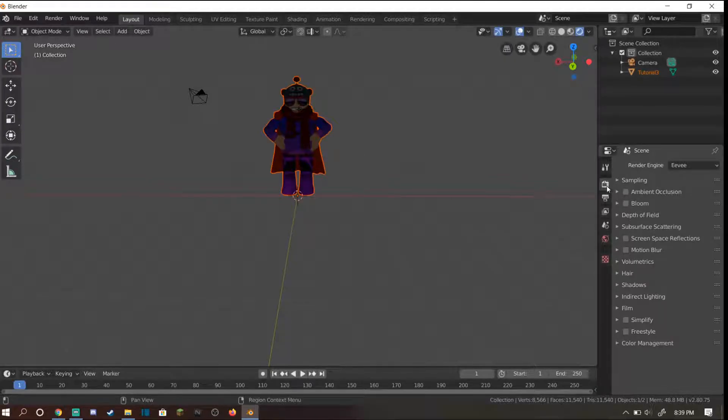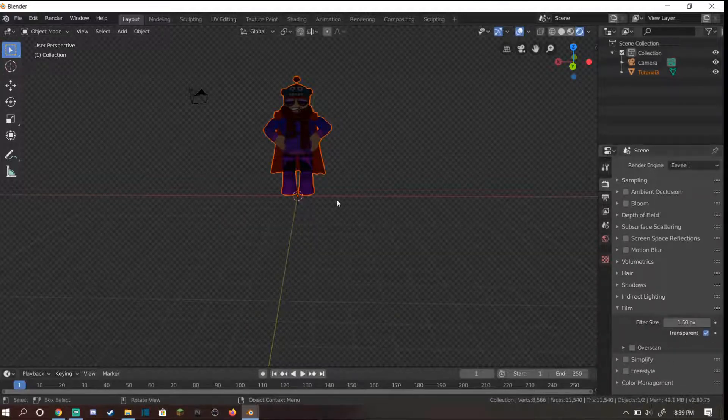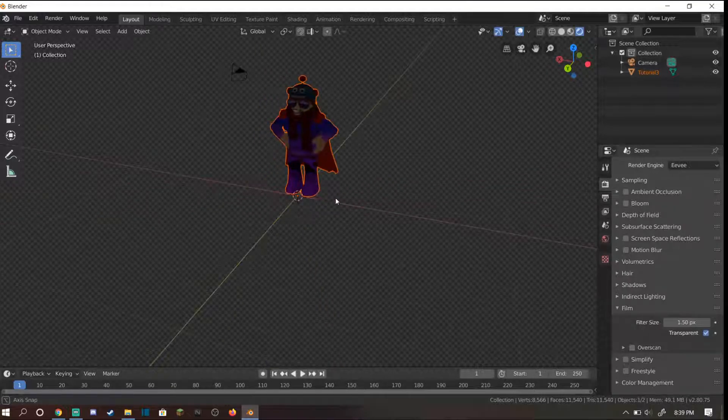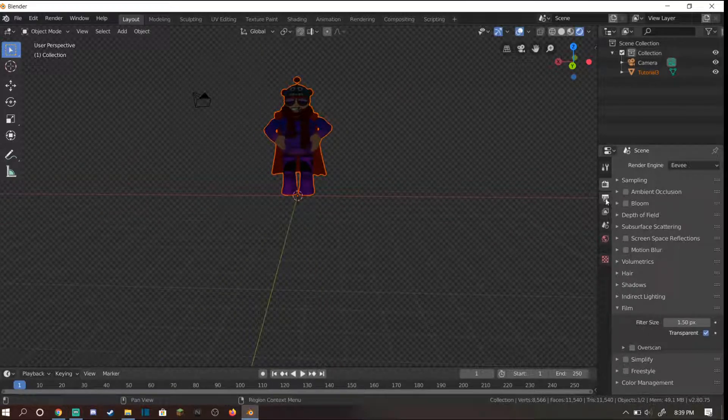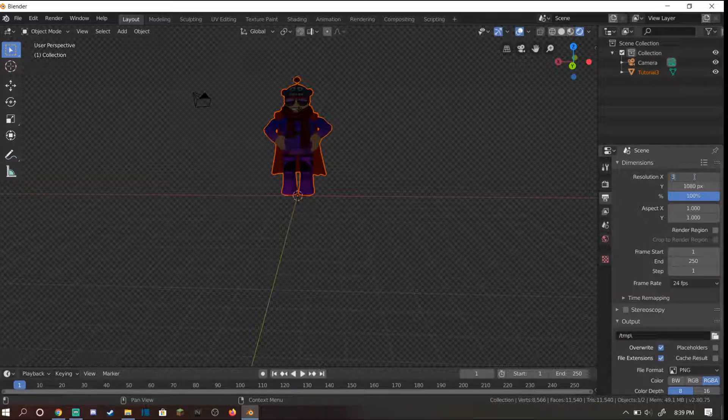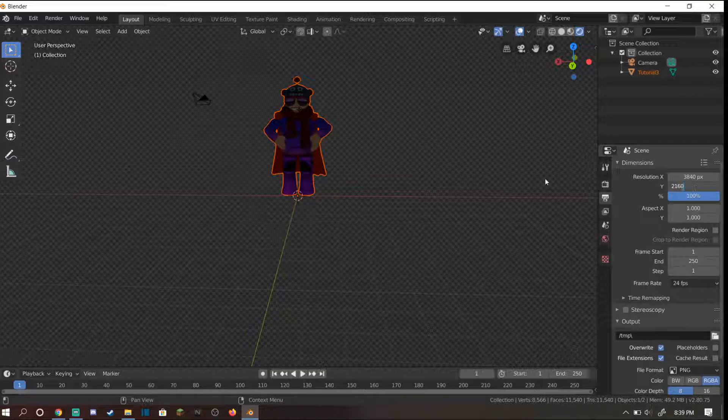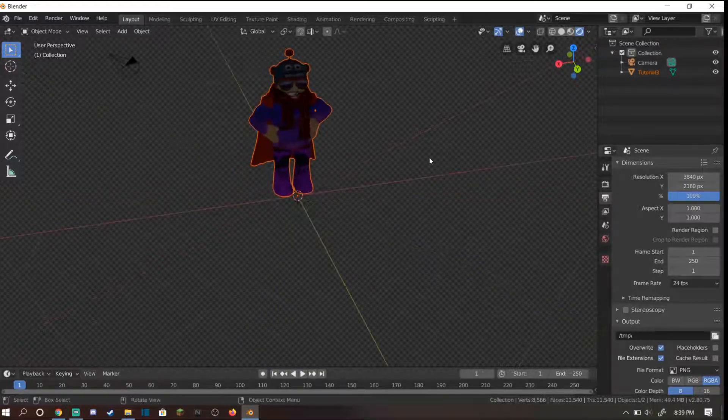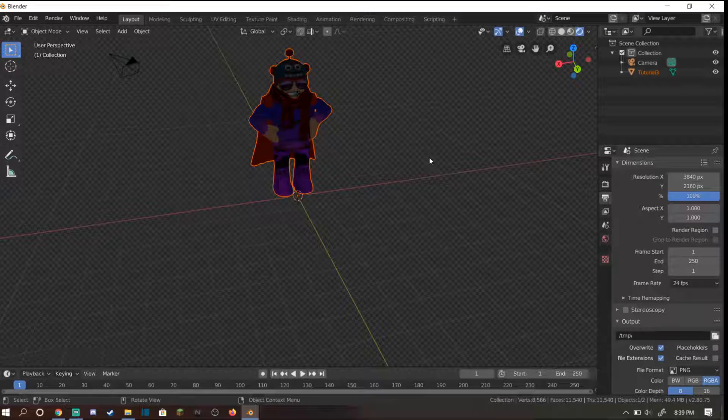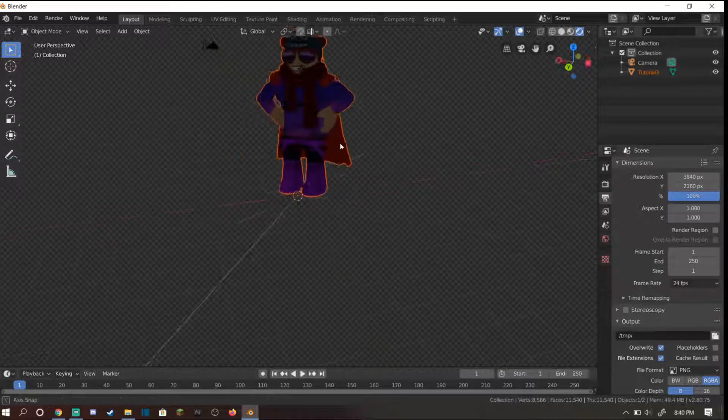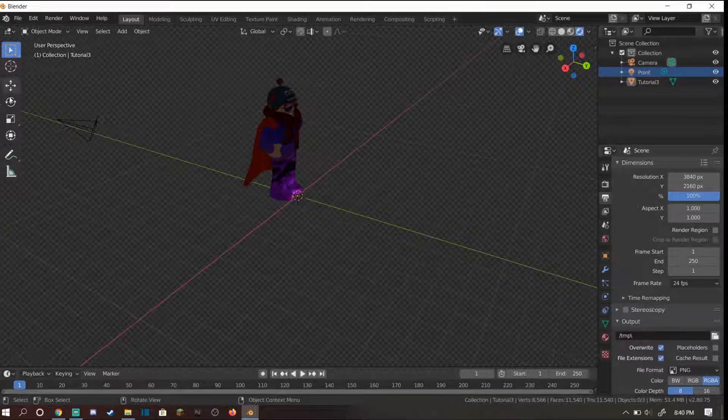Go over to this little TV camera screen, go down to film and click transparent. This will make it so when you render your image there's no background. Then head over to this little picture icon and change this to 3840 and change this down here to 2160. This will make your render 4K. 4K resolution is good enough. If you want lower resolution because your computer is laggy, you can also do that.